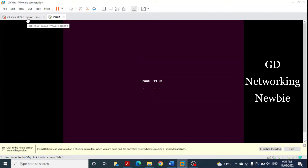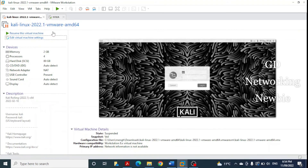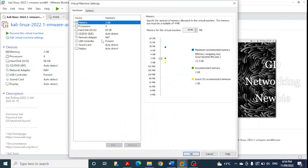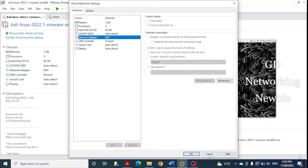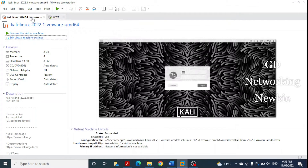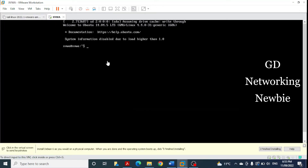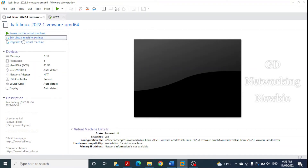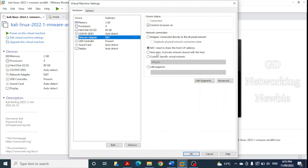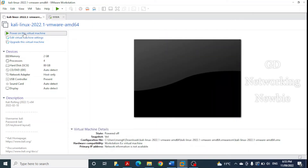Let me switch to the Kali Linux machine. I also want to change the network adapter of this Kali Linux machine so it is also on the Host Only network. Currently the network adapter is at NAT. I click Edit Virtual Machine and then click on Network Adapter. I need to power off this machine first since the options aren't visible while running. After powering off, I click on Network Adapter, change it from NAT to Host Only, click OK, and then power on the Kali Linux machine again.